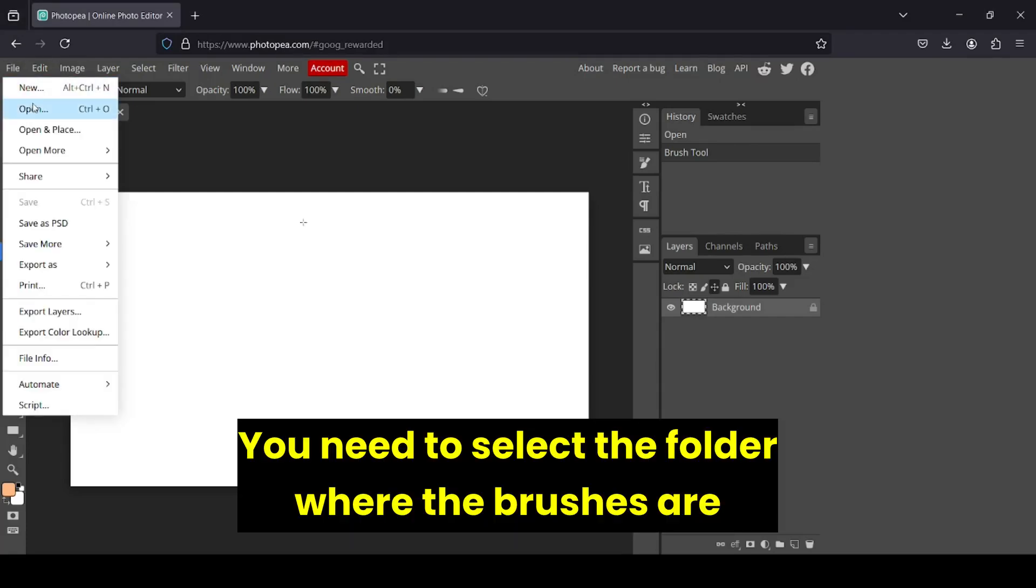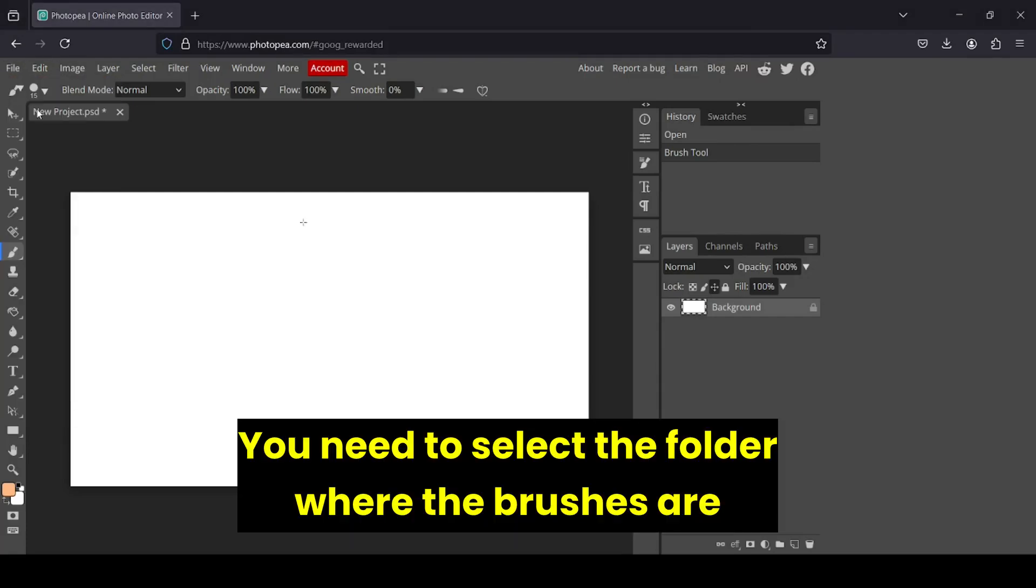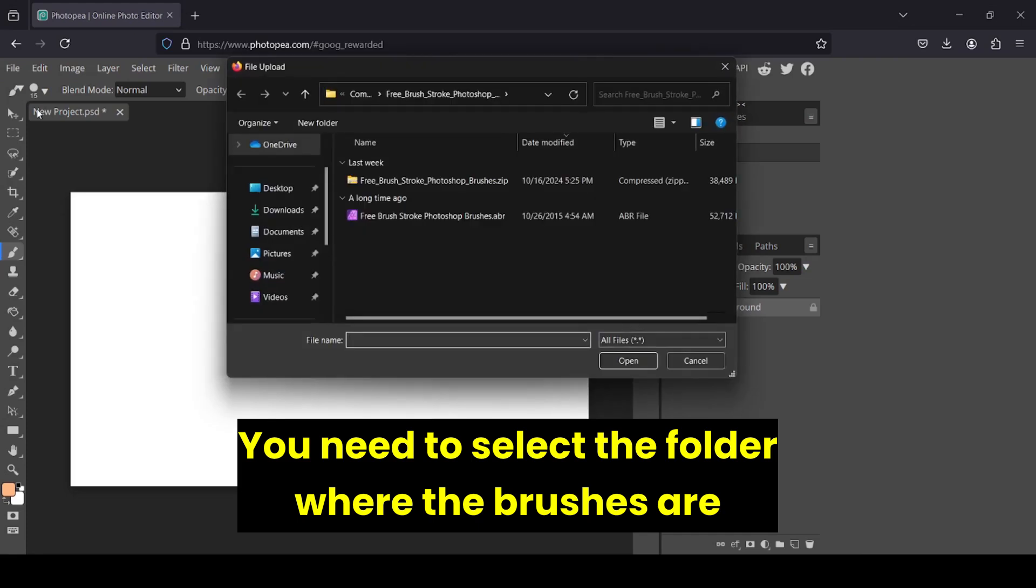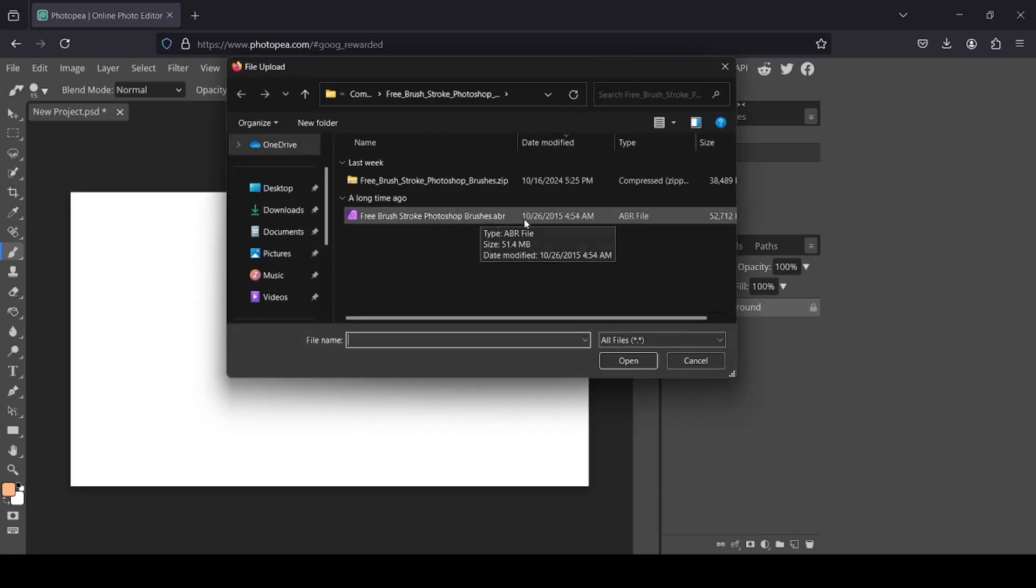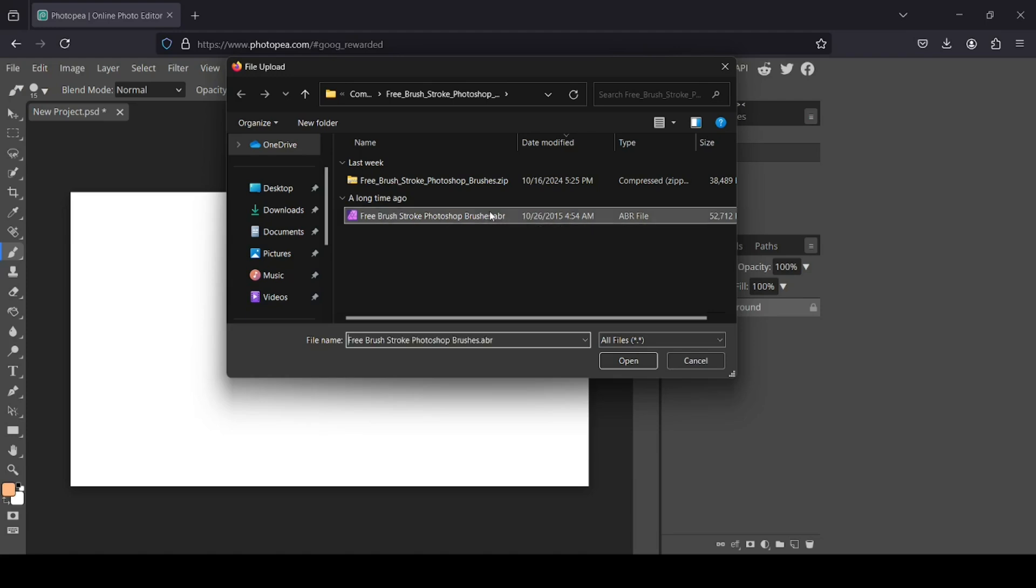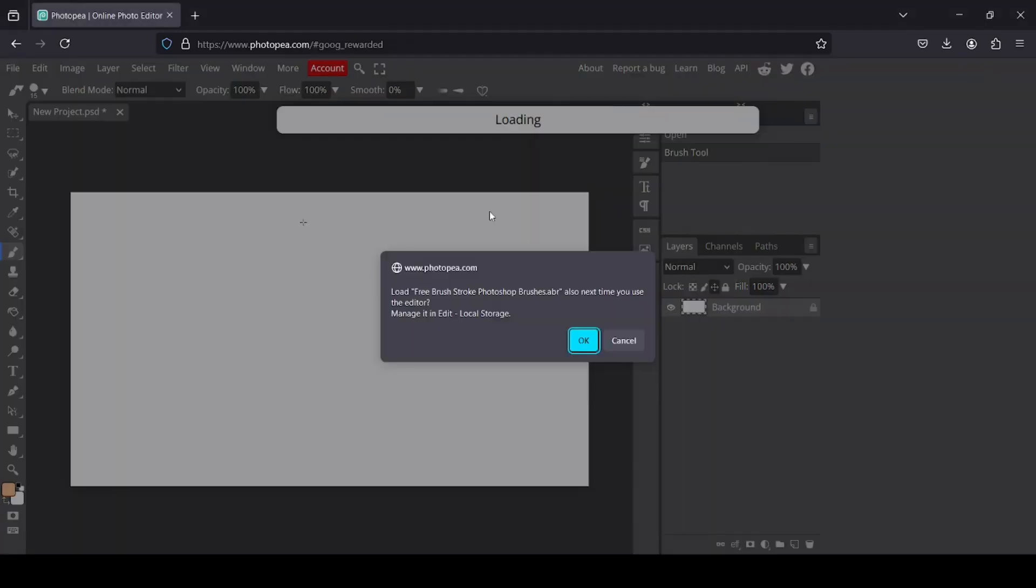Just go to File and then Open. Now I just need to select the ABR extension brush, this one here, and double-click on it.